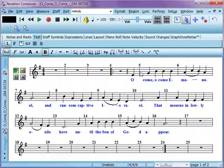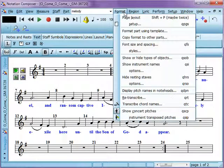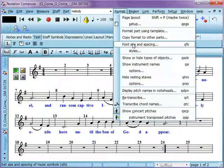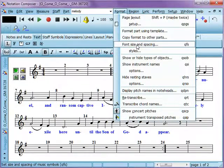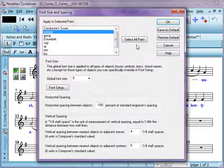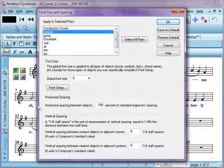Now, there's also, if you may have noticed in format, font styles. Or, I'm sorry, font size and spacing. And this gets into the overall spacing, not just for the lyrics, but for the overall spacing of the whole score. And by that, I mean the lyrics and the notation.